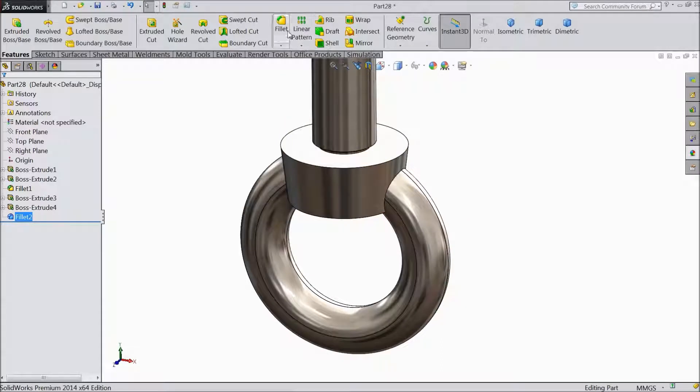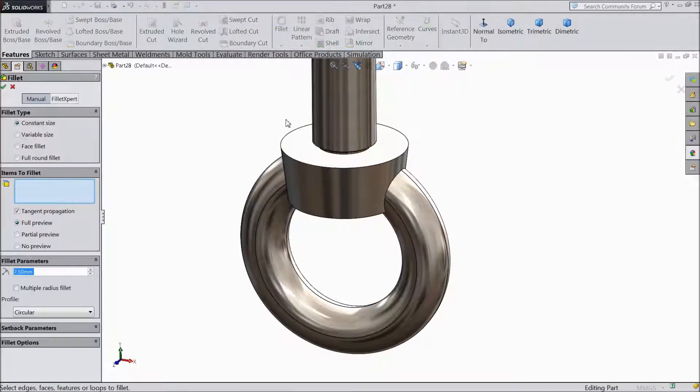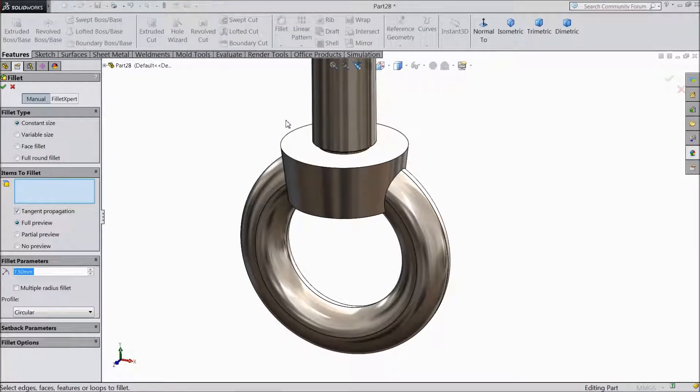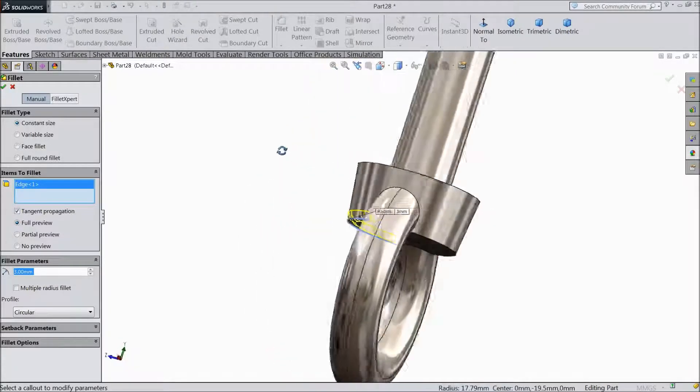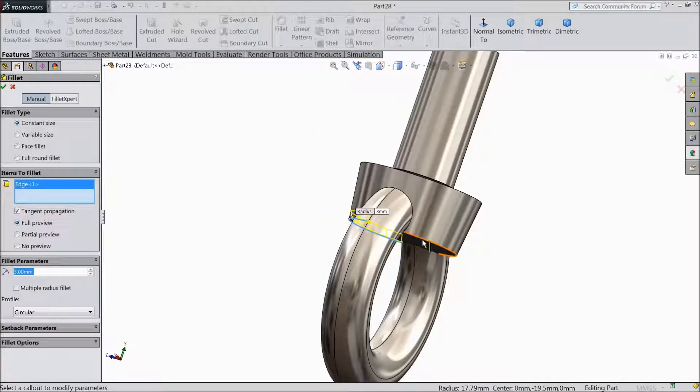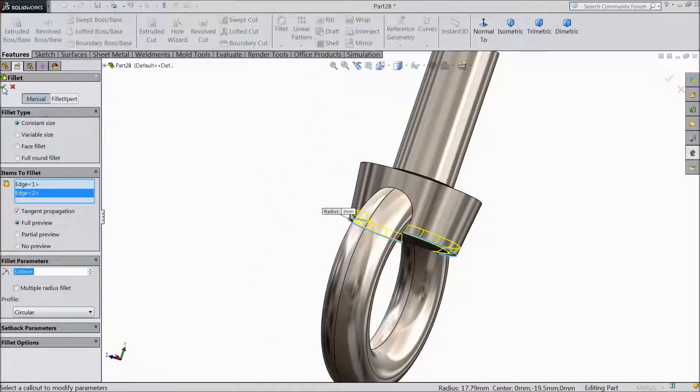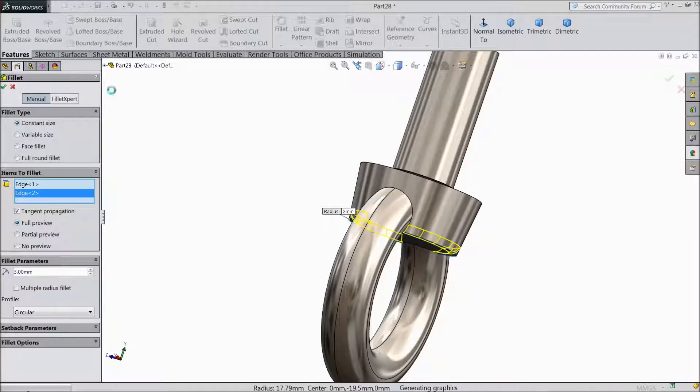It looks like a round face. Choose 3mm and select this face.